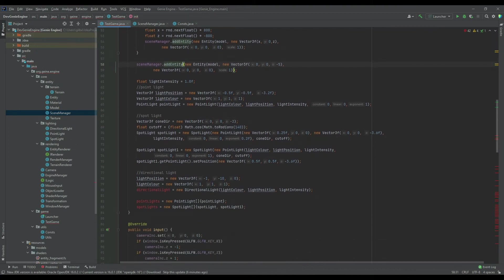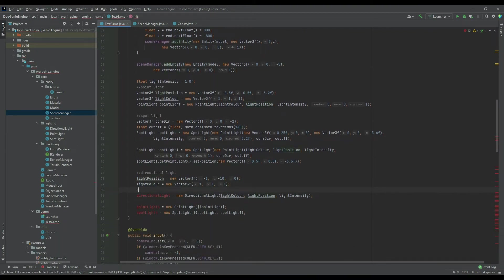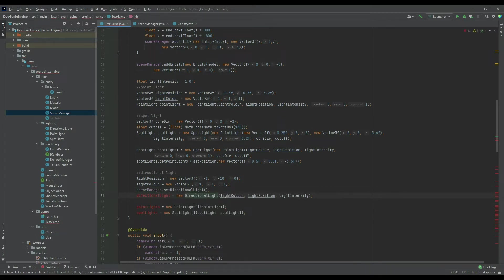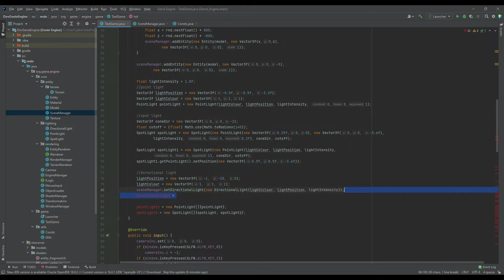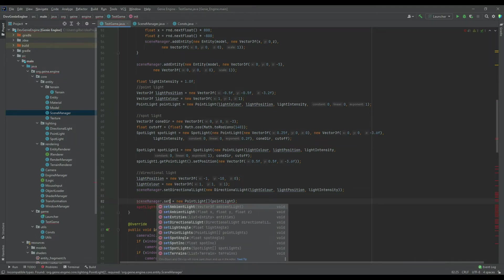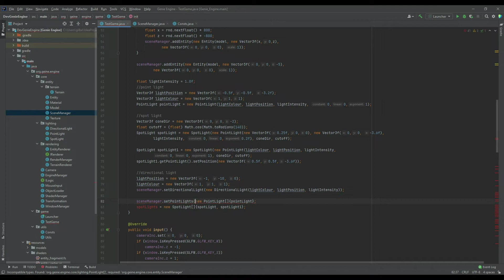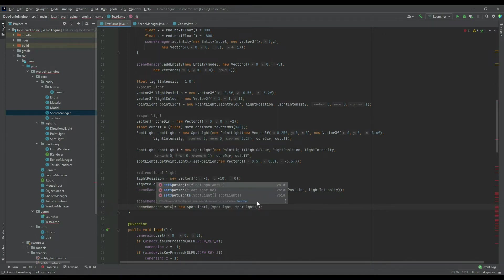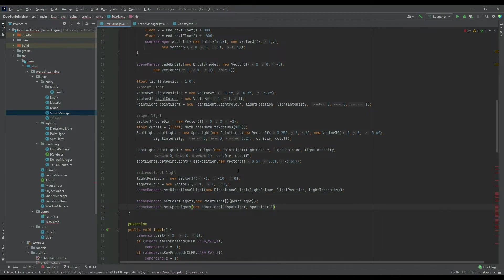Next up is the directional light. We can do scene manager dot set directional light, passing in the full directional light constructor. Then point lights: scene manager dot set point lights to be a new point lights list, making sure we've got the closing bracket. And the same for the spotlights as well. That should do it for the init method of the test game.